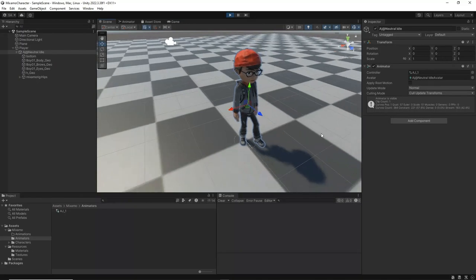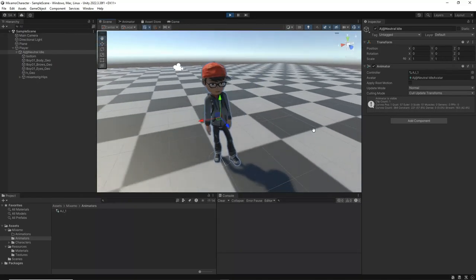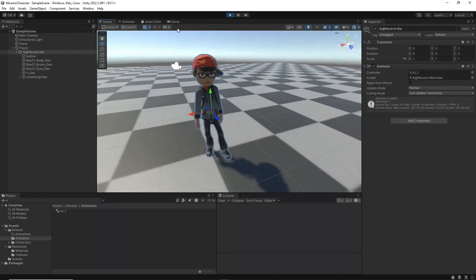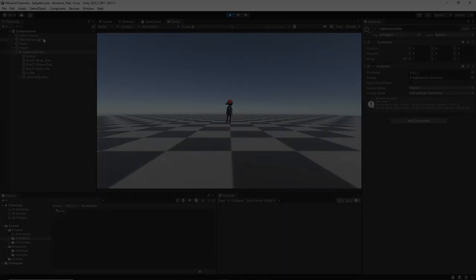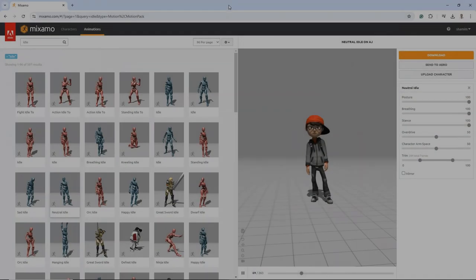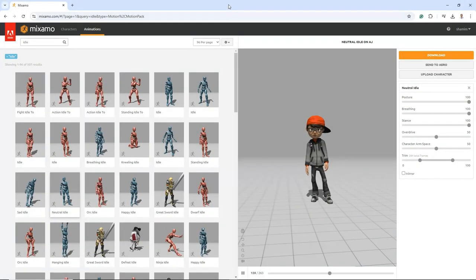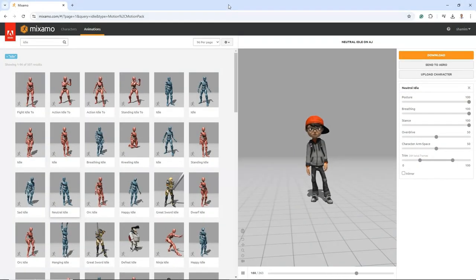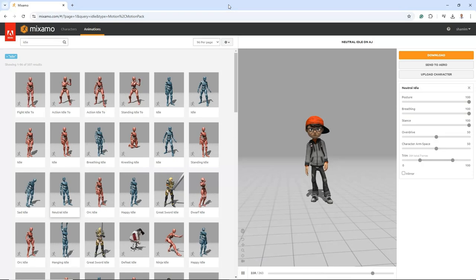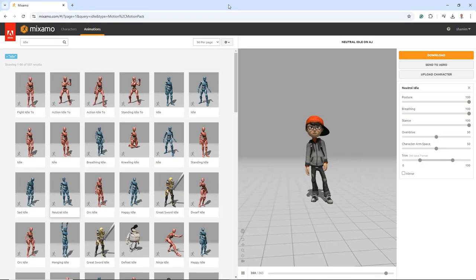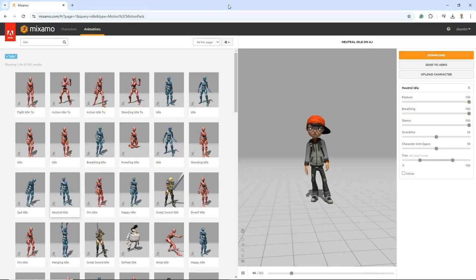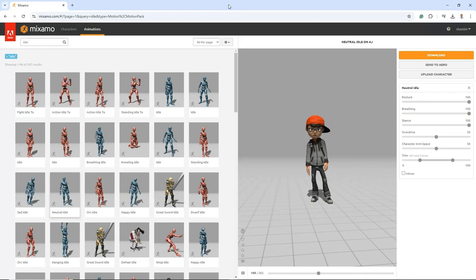To continue with the tutorial, let's add another animation to demonstrate how to download animations without the skin and apply them to an existing model. This will help you understand how to expand your character's animation repertoire using additional Mixamo animations.